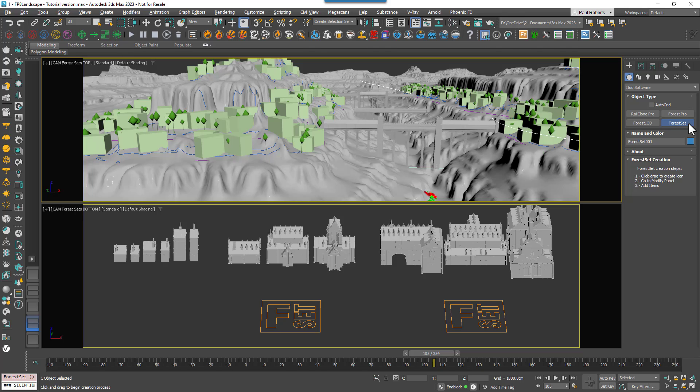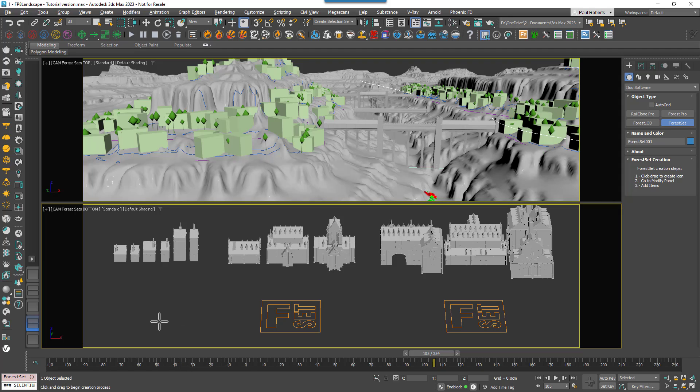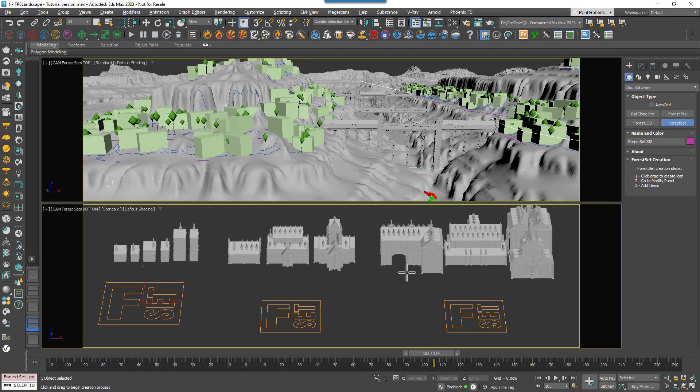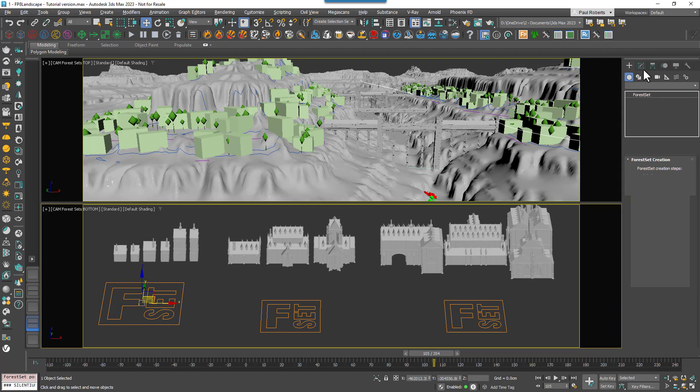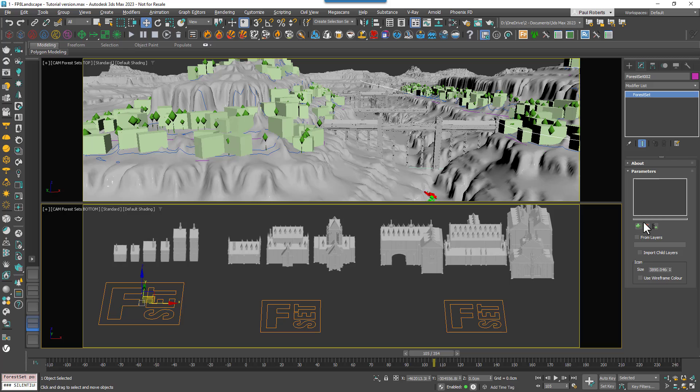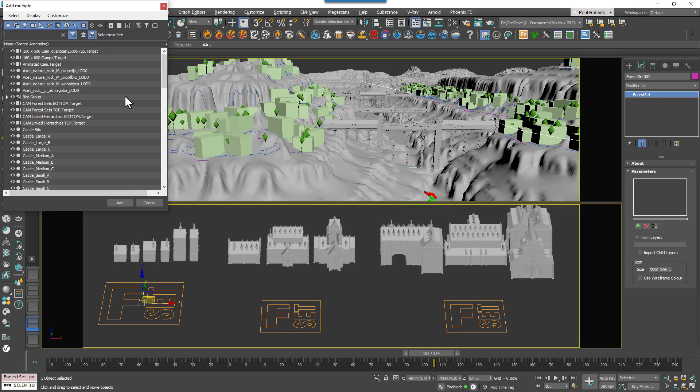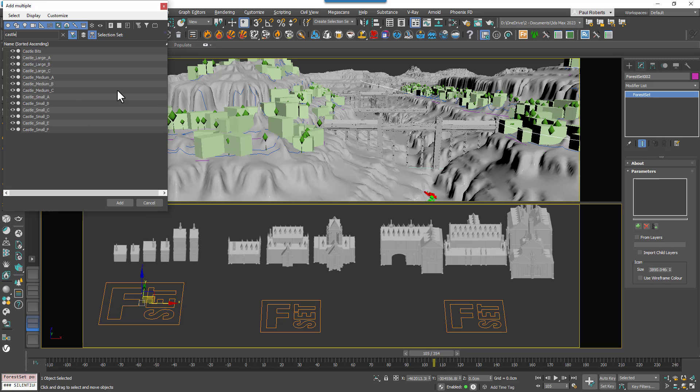The procedure for creating a set is exactly the same, just draw one in the scene and go to the Modify panel. To add multiple objects, click the Add Multiple button and then select them from the Item Picker list. In this case I'll just add the small castle objects. And that's pretty much it.